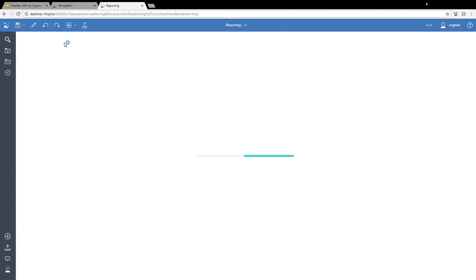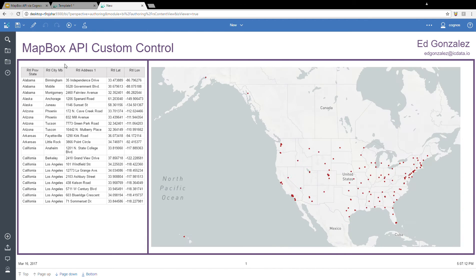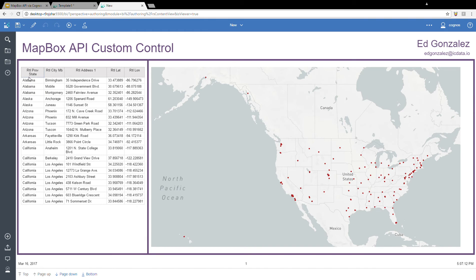And there, there we go. We can see now that on our right hand side, we have a map of the US with a bunch of tiny red dots. Each one of those red dots represents one of our retailers in our list report here.